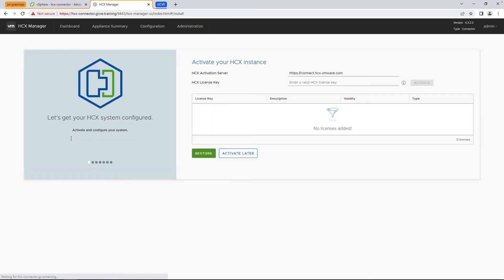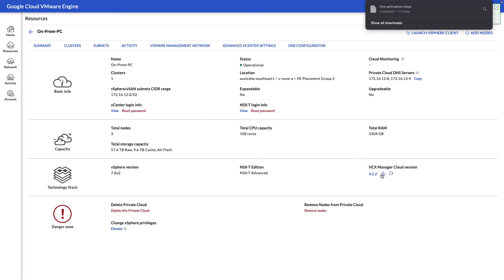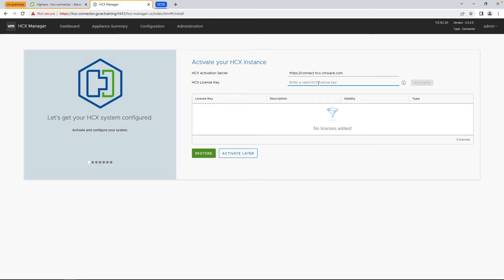Once logged in, the first thing we're going to do is activate HCX. In order for it to reach VMware's activation server, the connector does need to be able to reach port 443 on connect.hcx.vmware.com. And in order to get the license key, you can go to the GCP portal and under the HCX Manager section, download the HCX activation key. So let's go ahead and do that and activate.